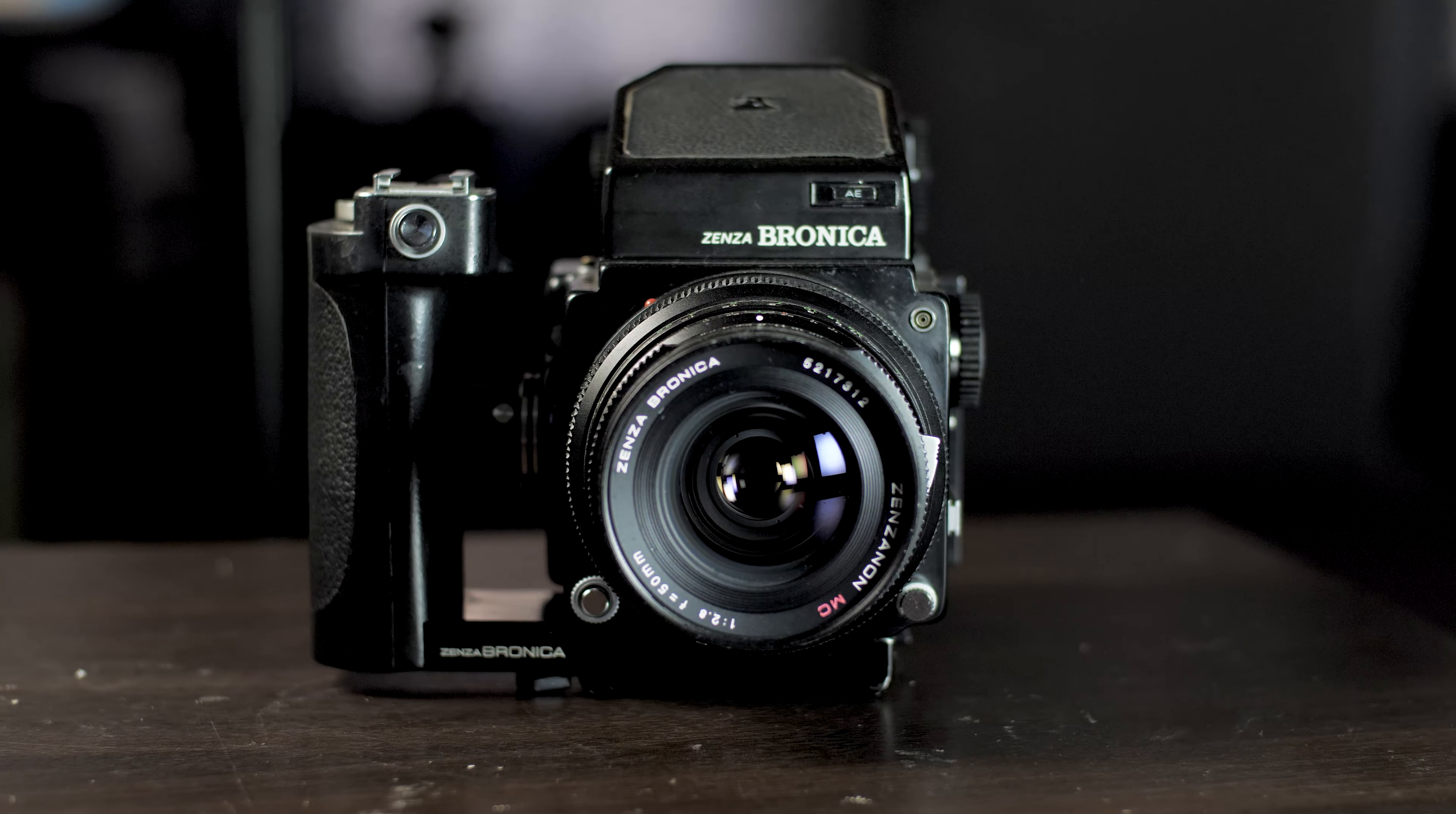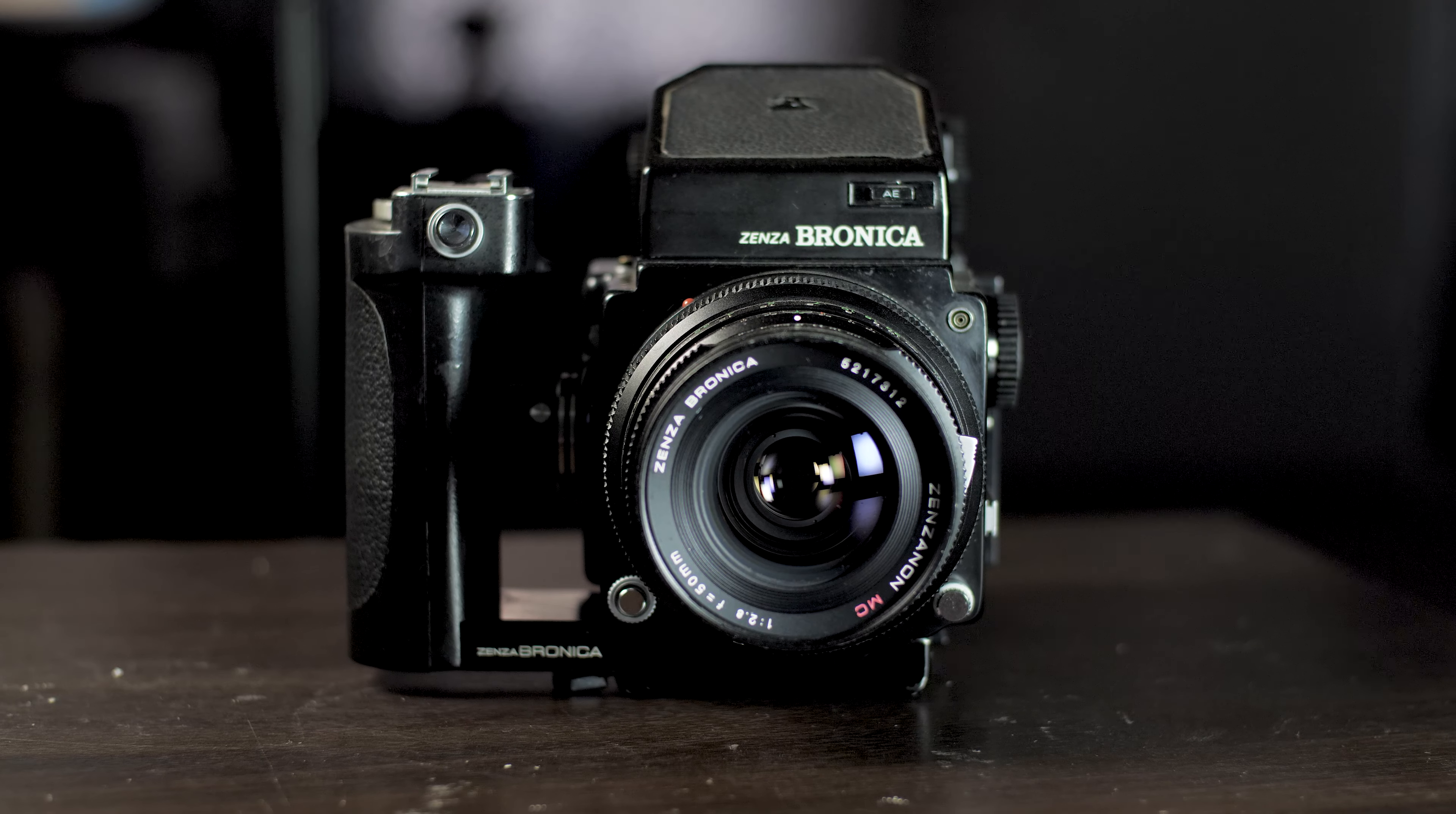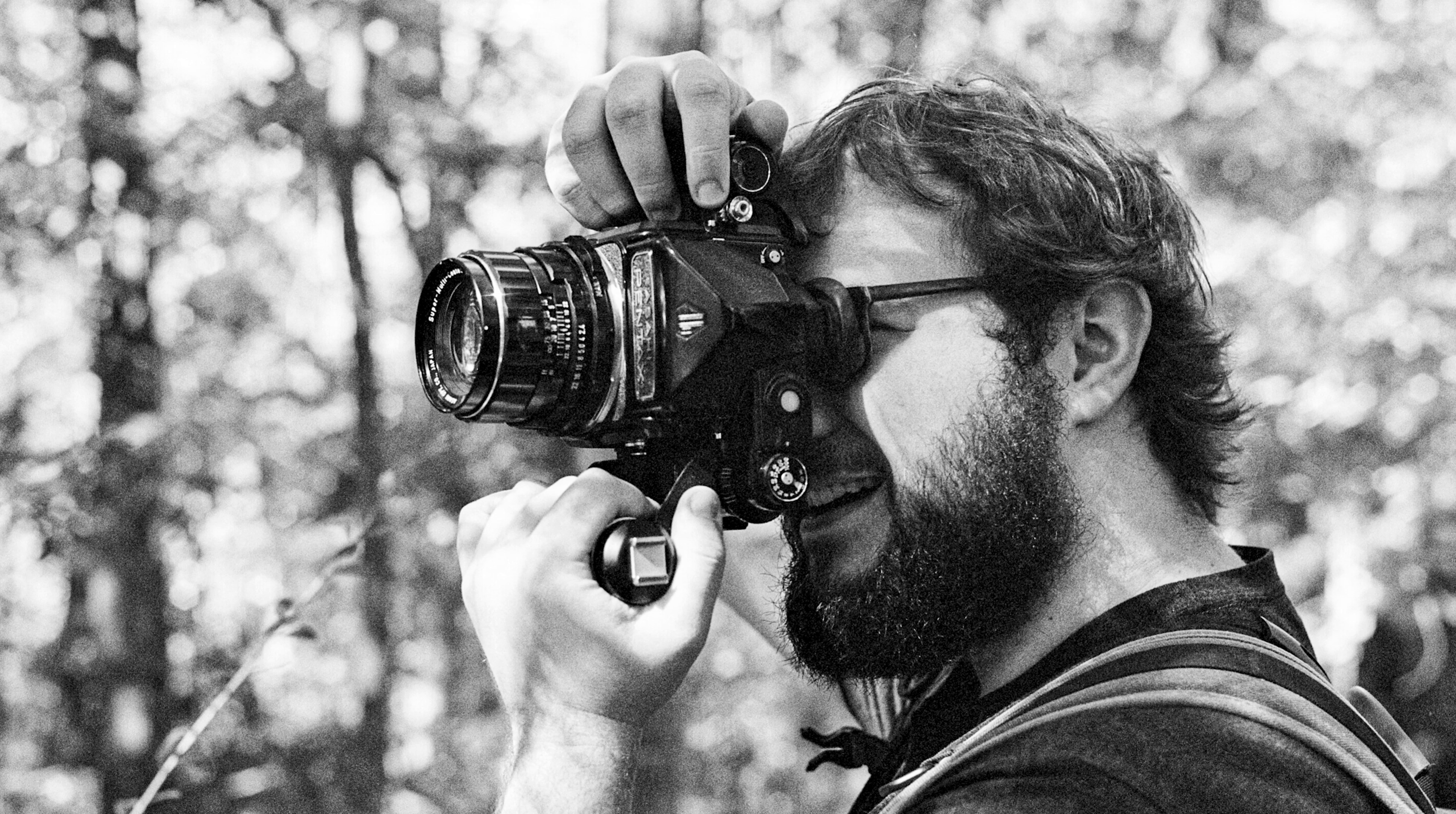Look at this ugly camera. This is the Bronica ETR, and I know what you're thinking. It's not the Hasselblad 500C or the Pentax 67, but that's okay because I'm not Jesse Monday.